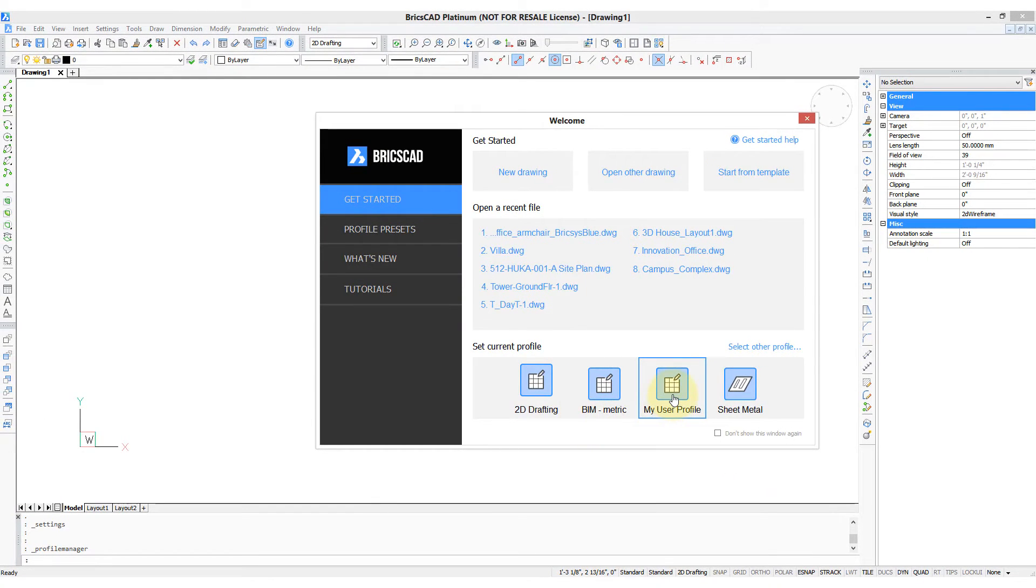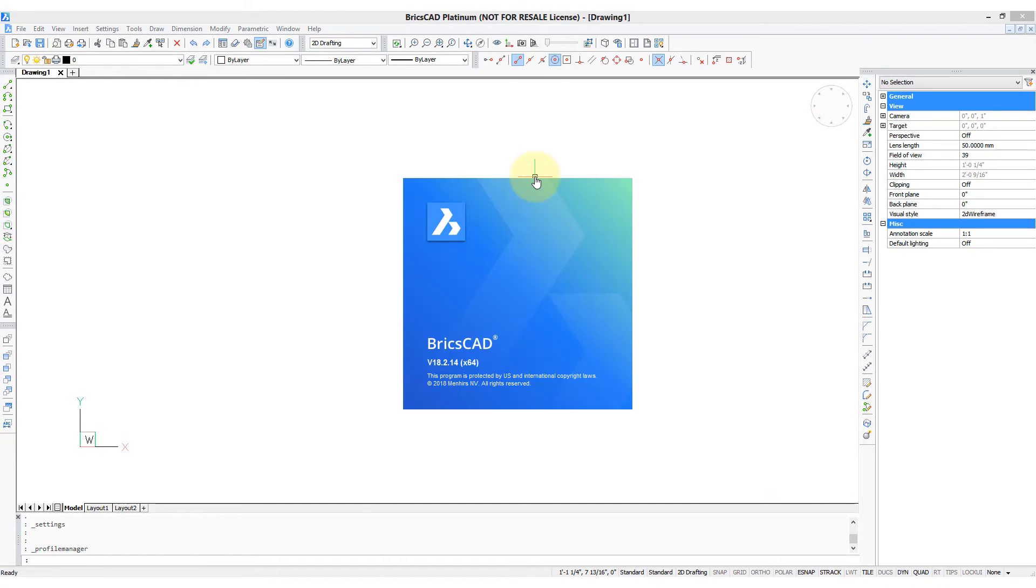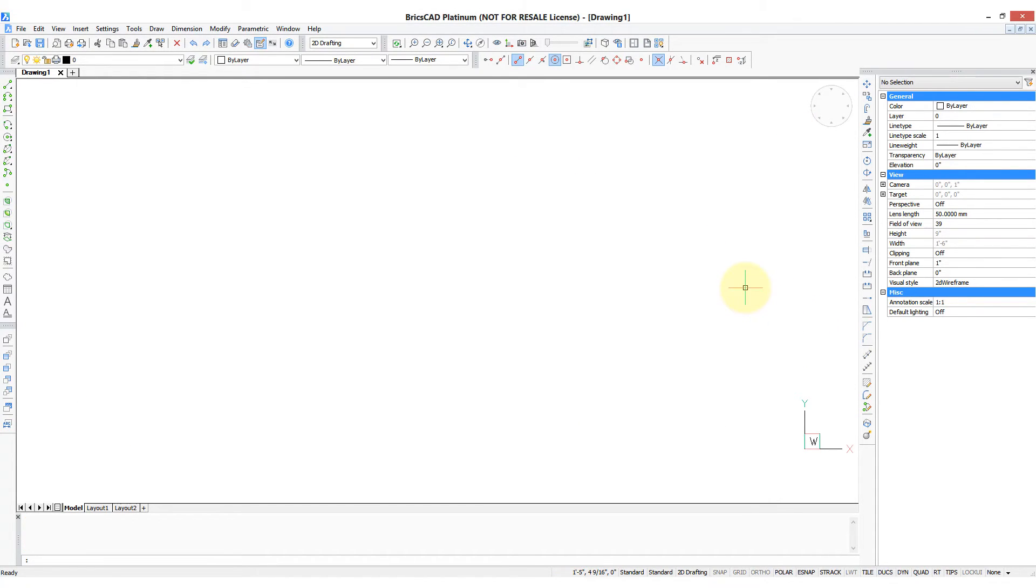So there's my user profile, New Drawing, and there's a second copy of BricsCAD open with your new profile.